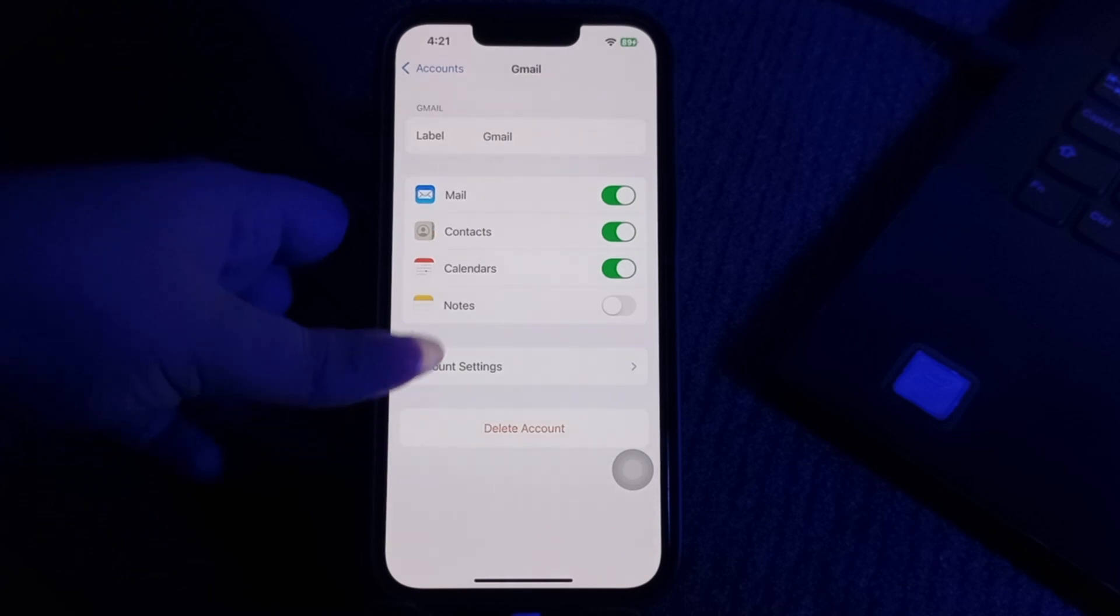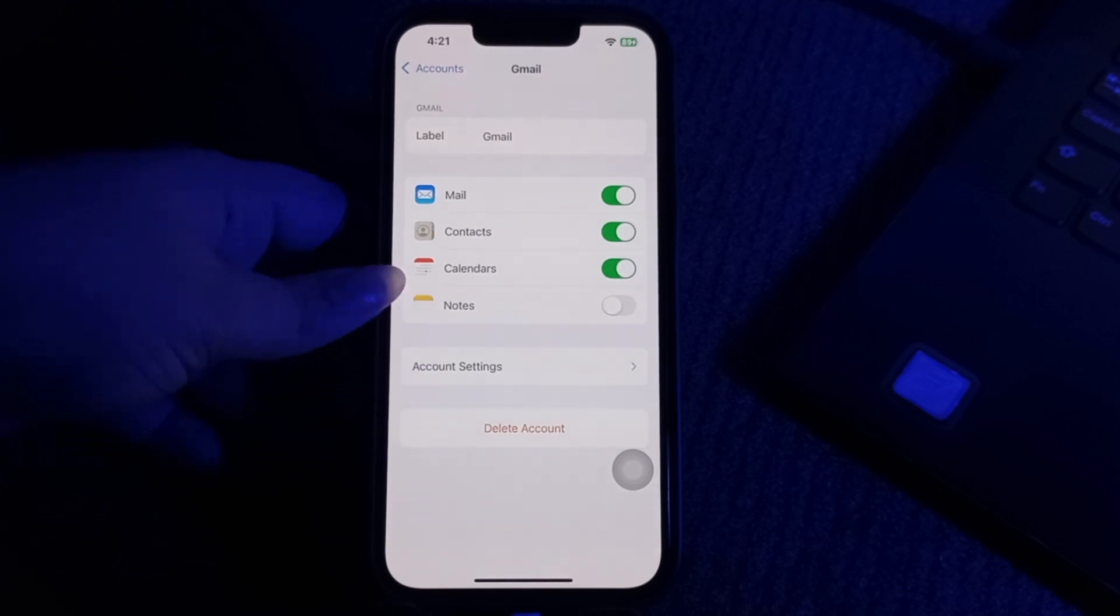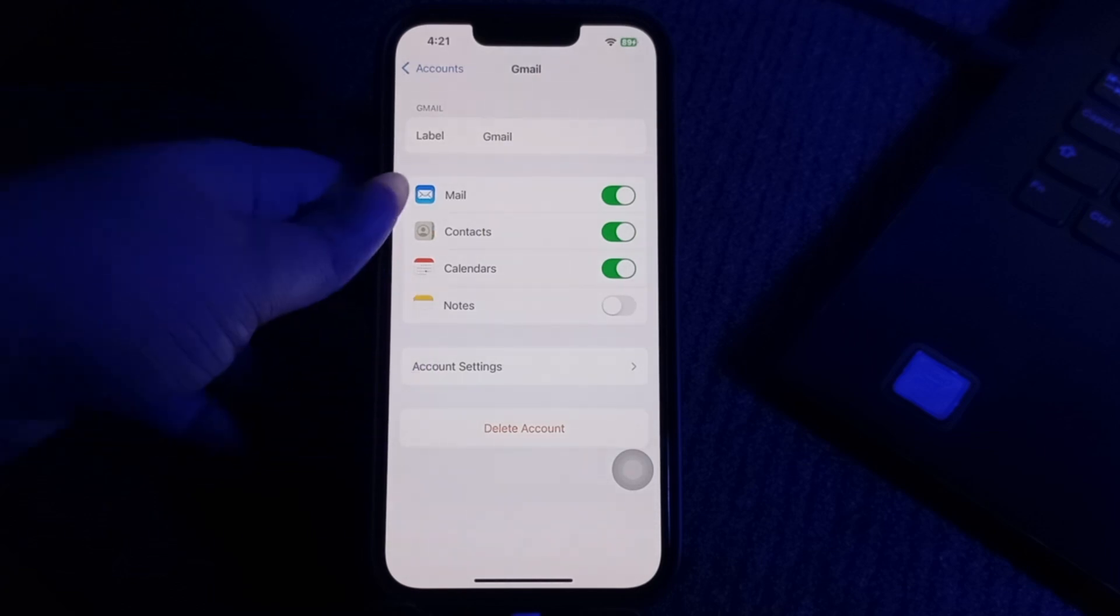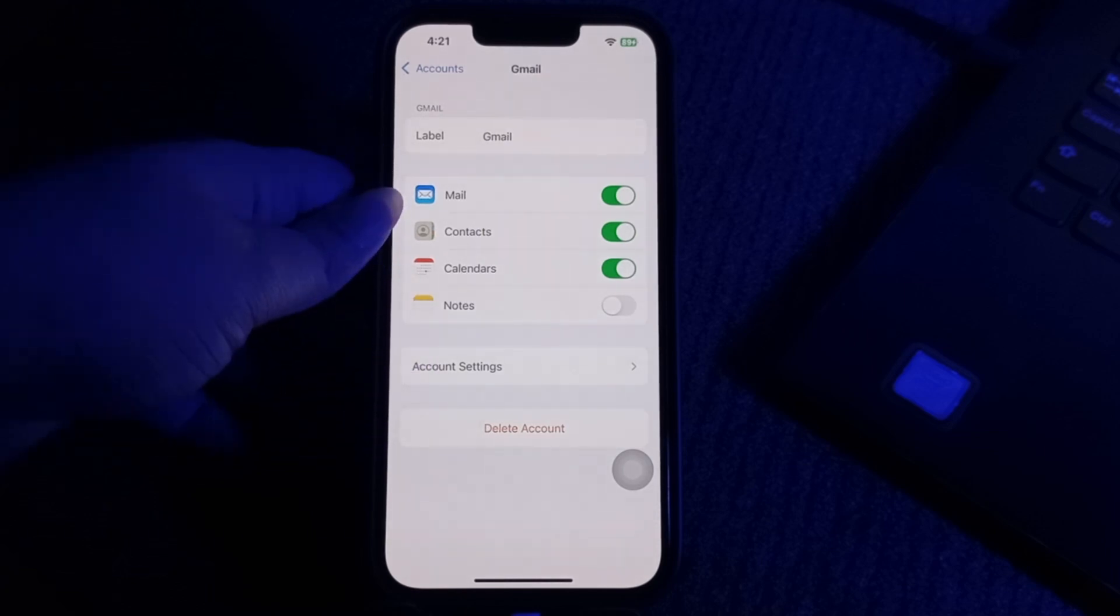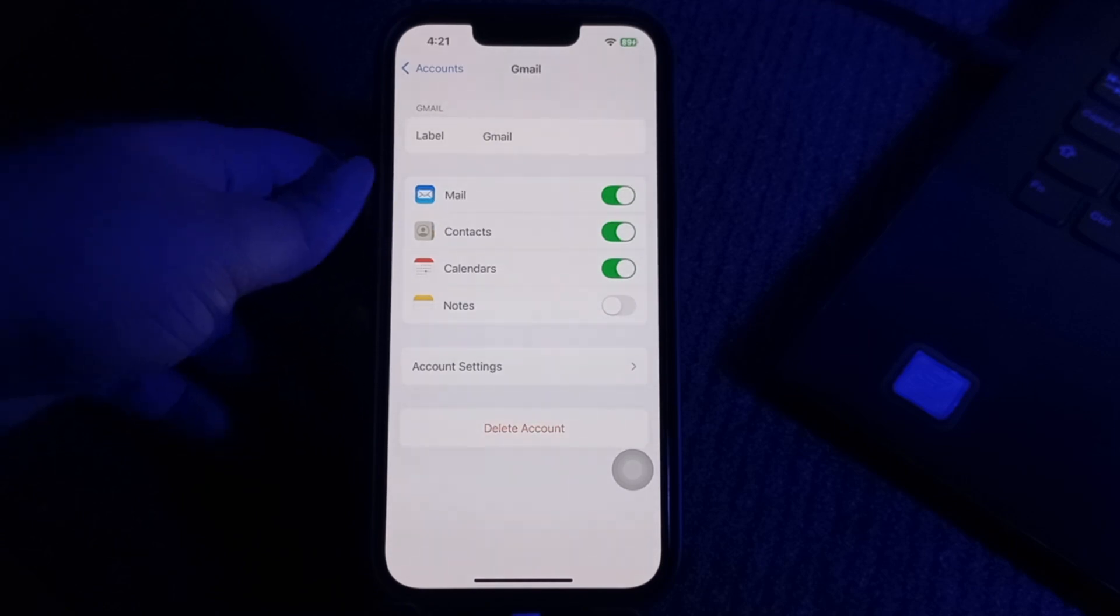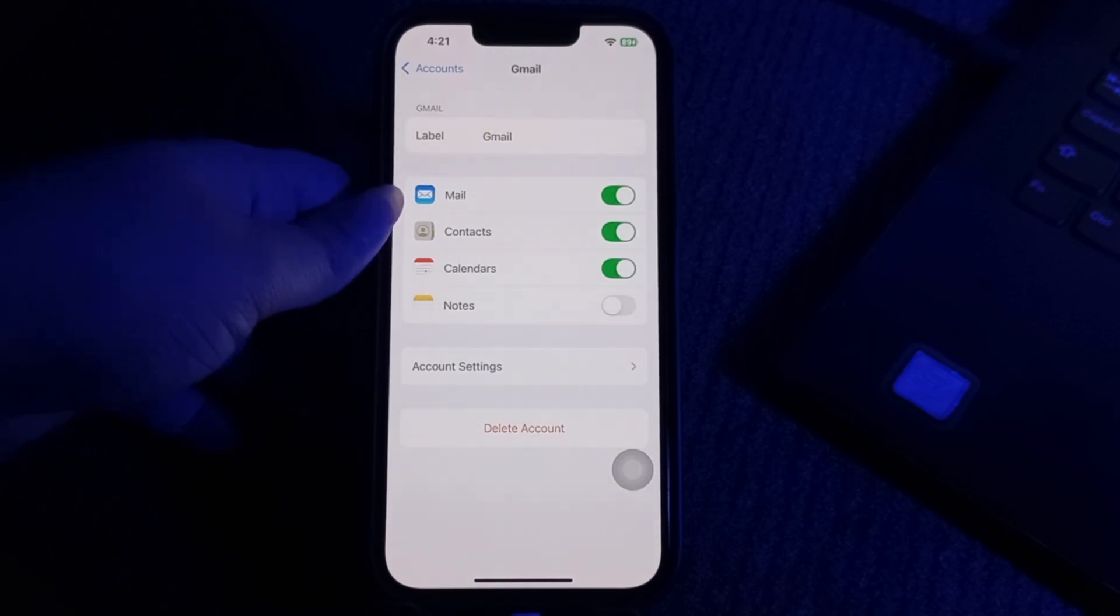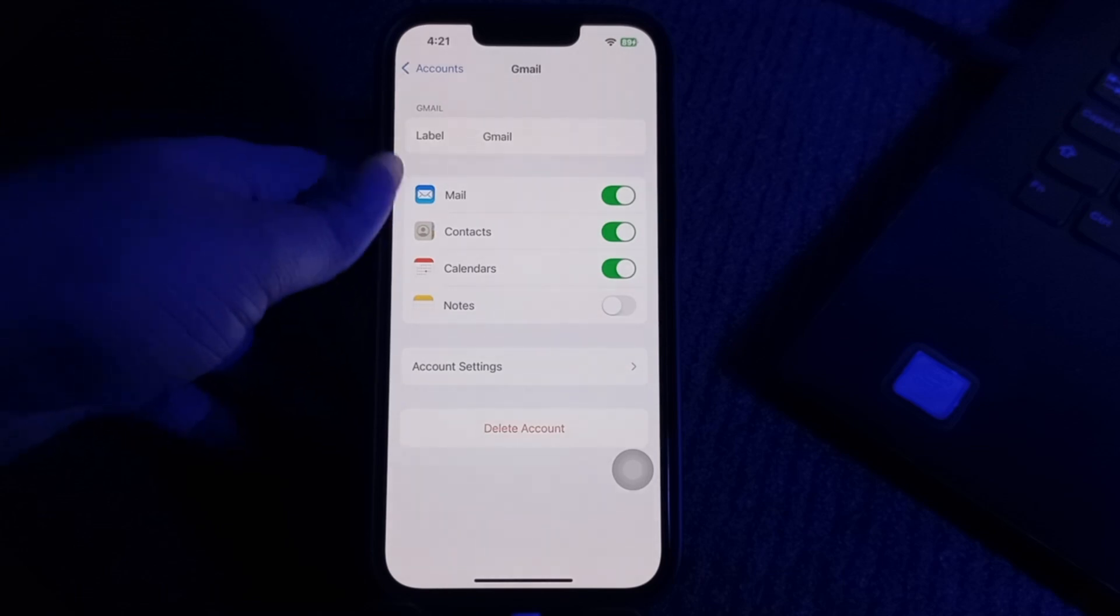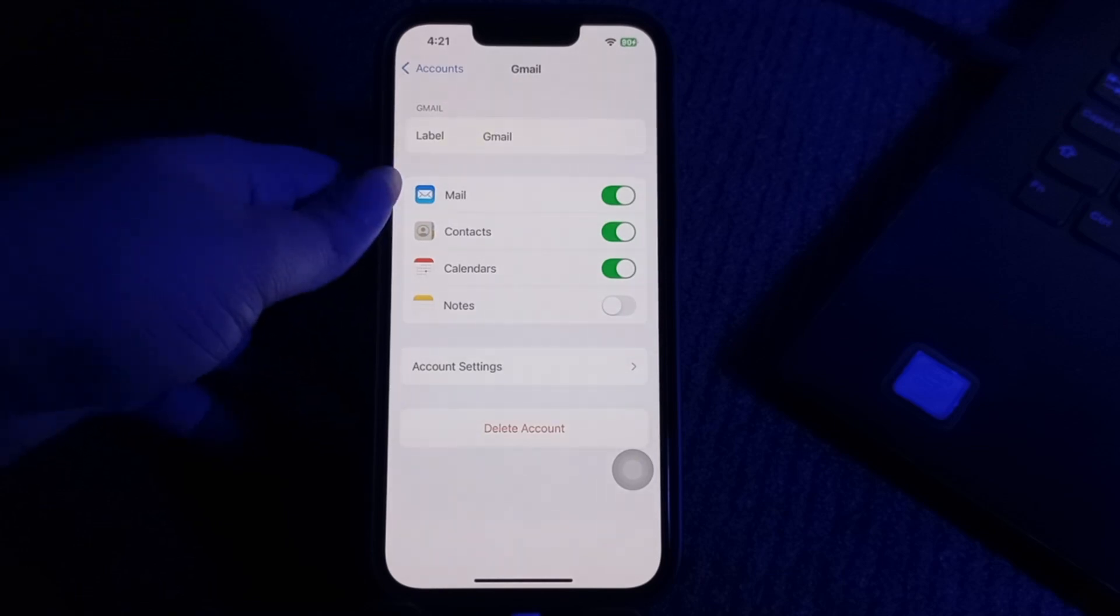Restart your phone to clear any lingering settings. After the restart, go back to Settings and tap Add Account. Follow the prompts to re-add each email account. This process refreshes your mail settings and can resolve syncing and downloading delays.